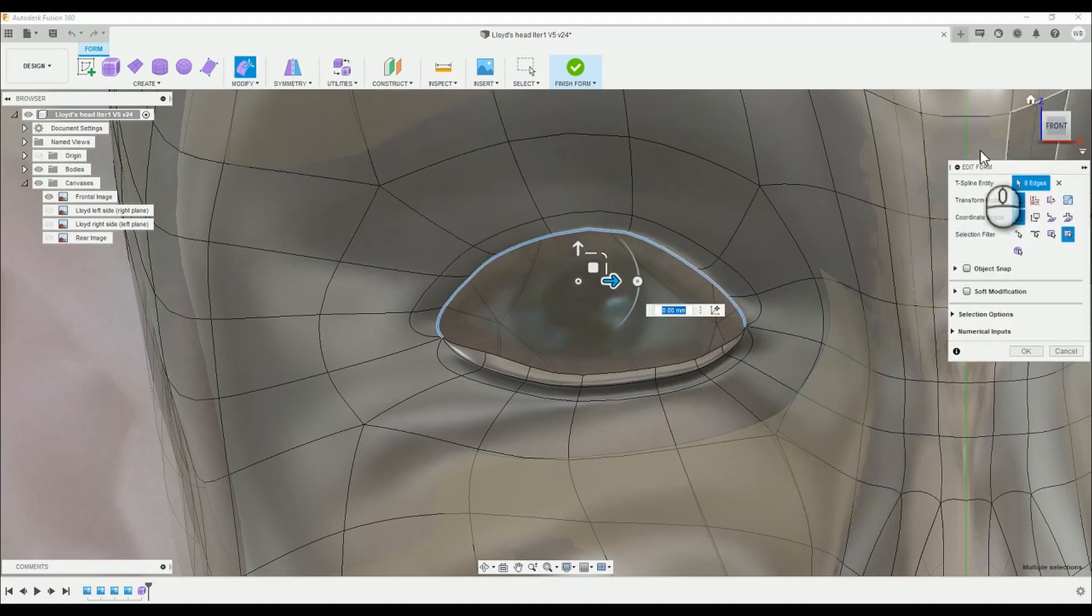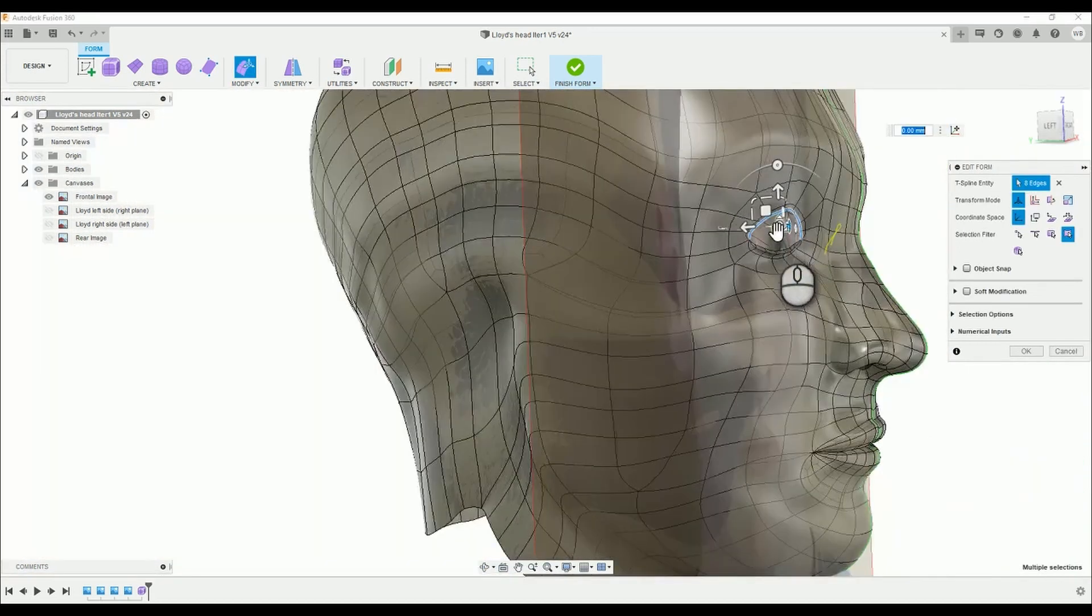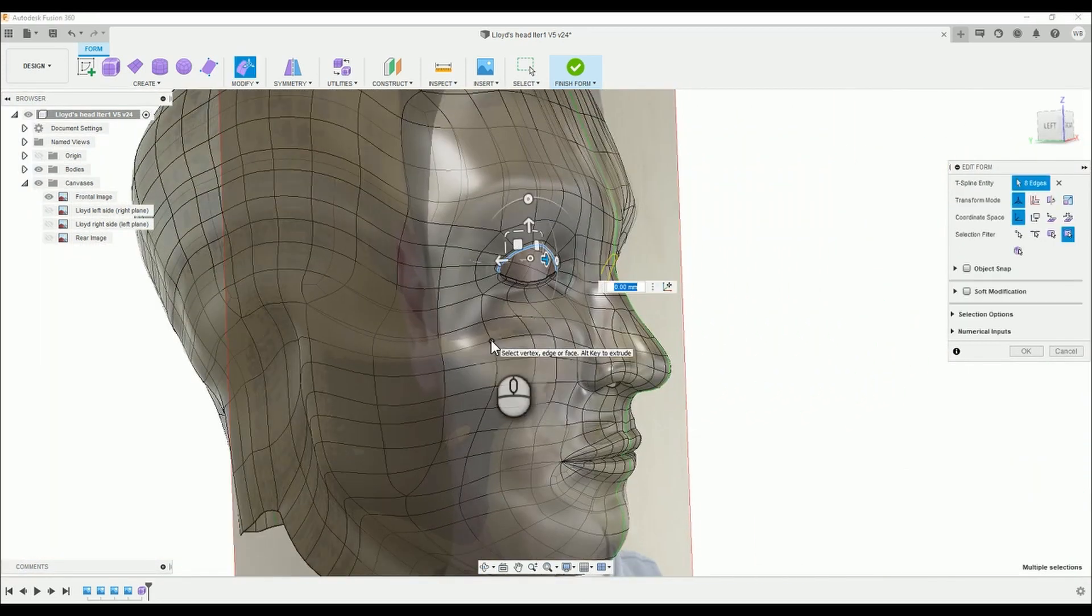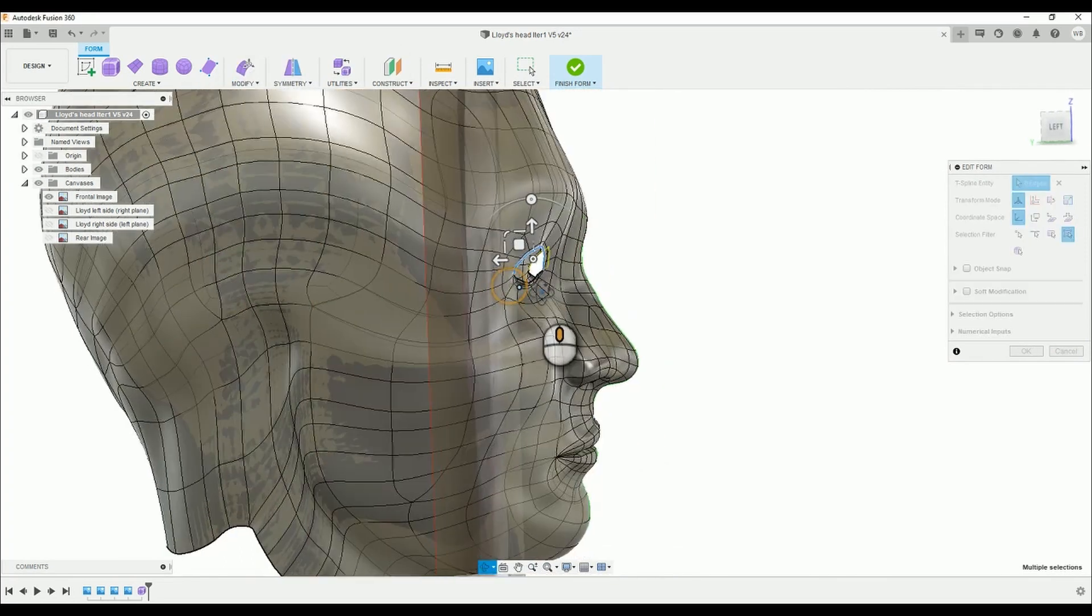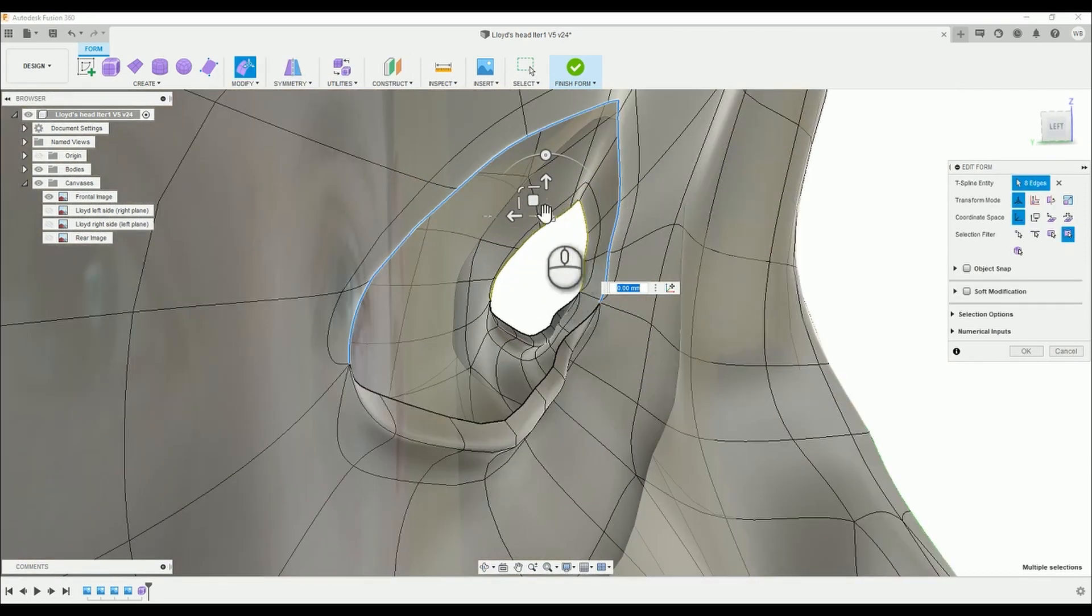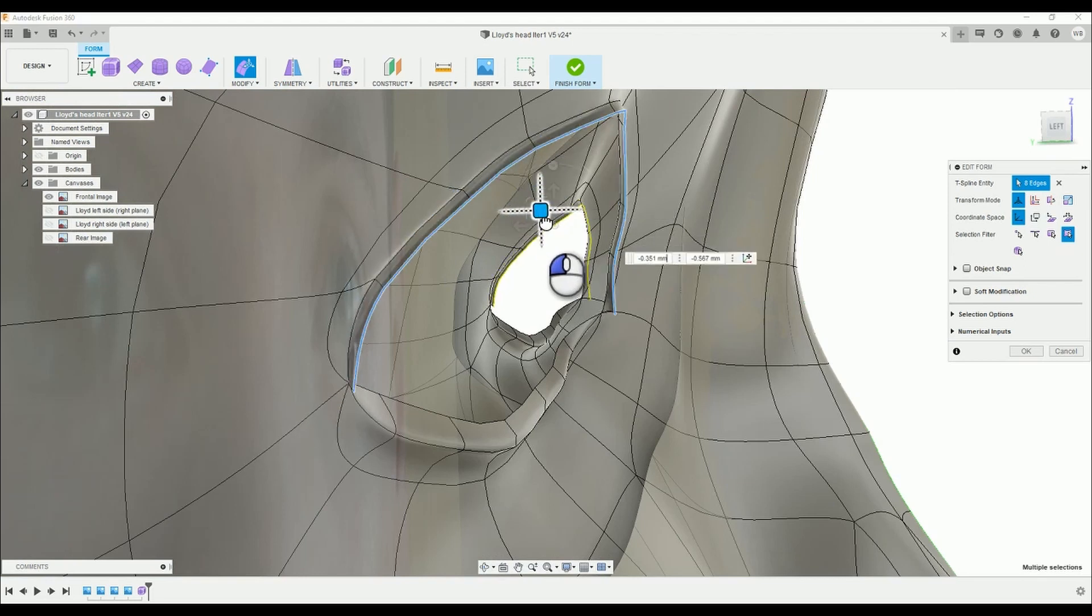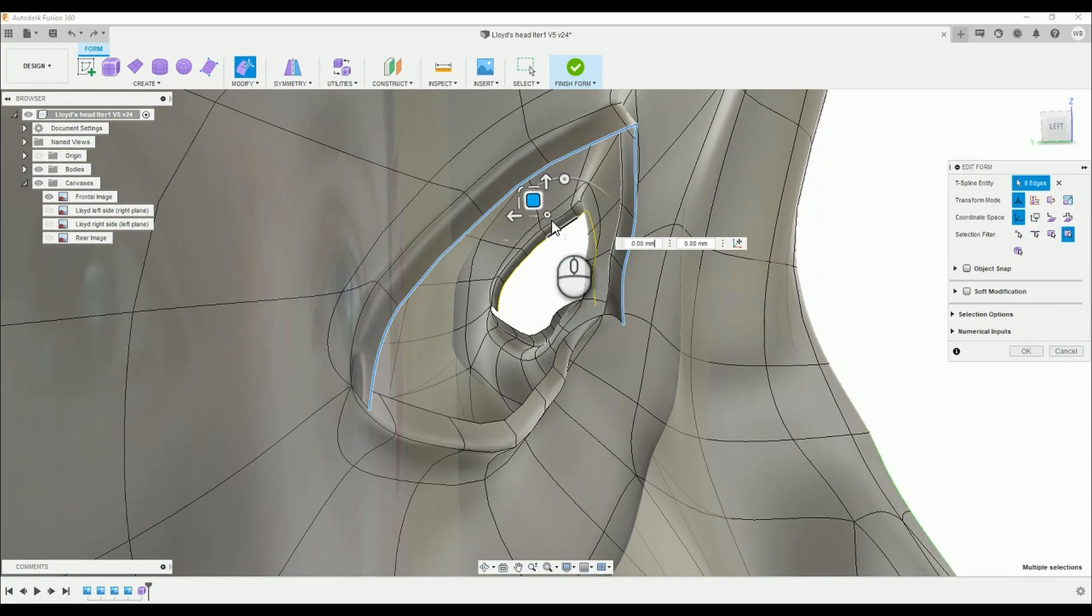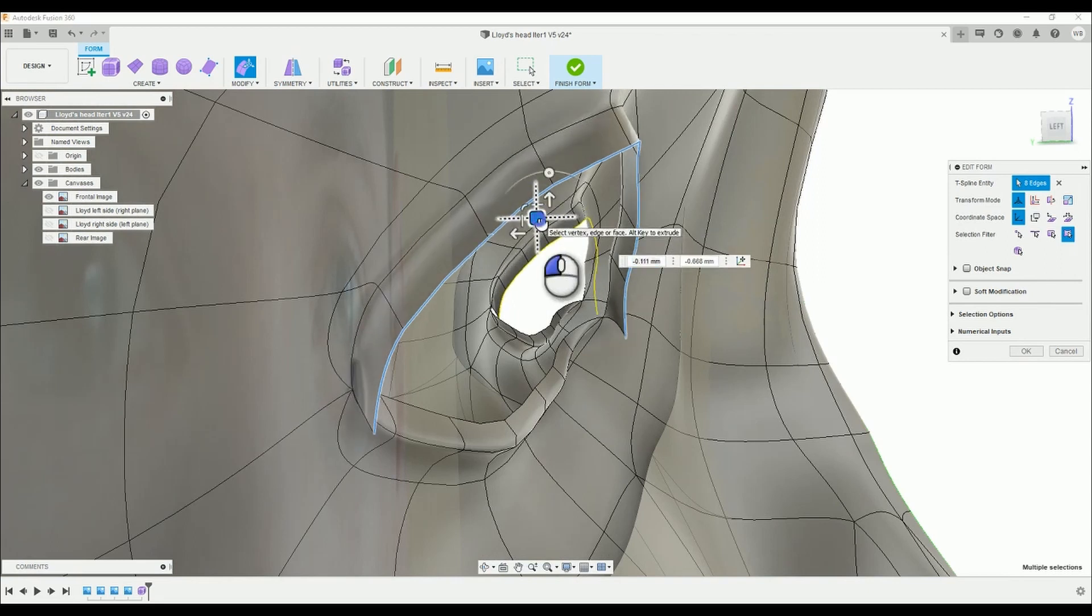First of all let's select our edge around the upper eye by either double clicking or shift selecting the desired edges, and then by using our alt drag technique let's create some new surfaces. Begin with dragging away from the face, then dragging back towards the face, and finally using the pinch tool to assure that the edges will join neatly.